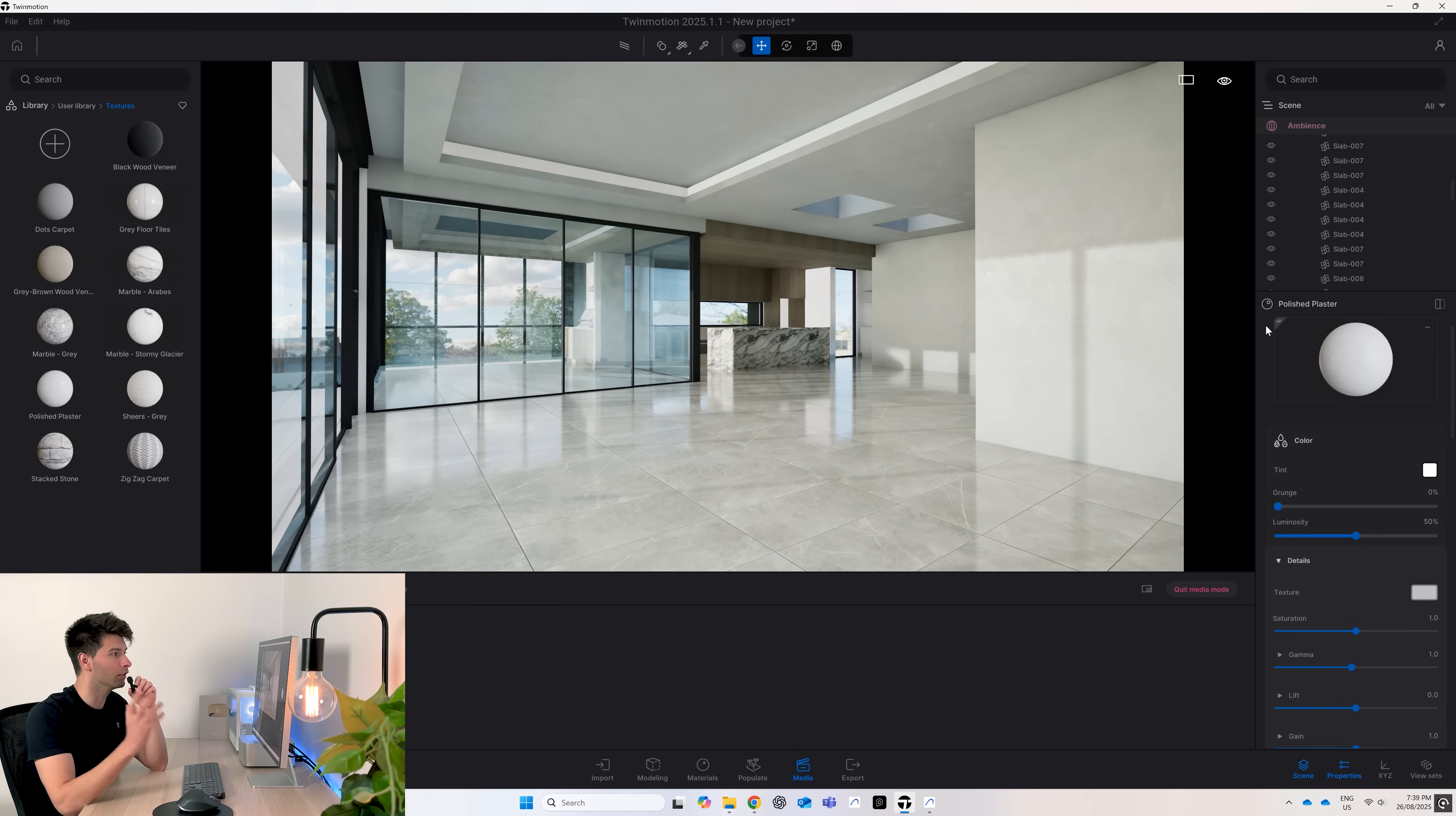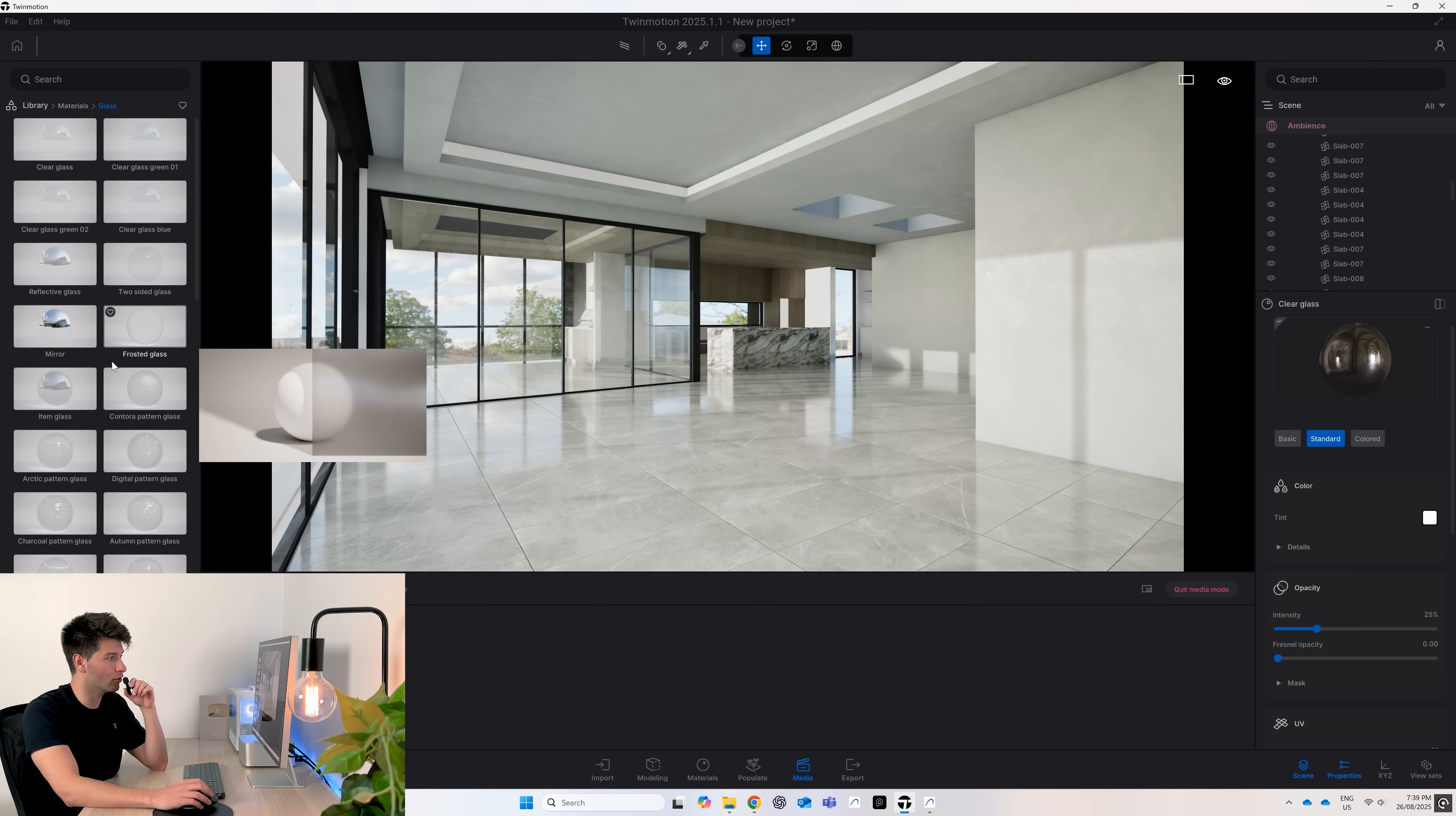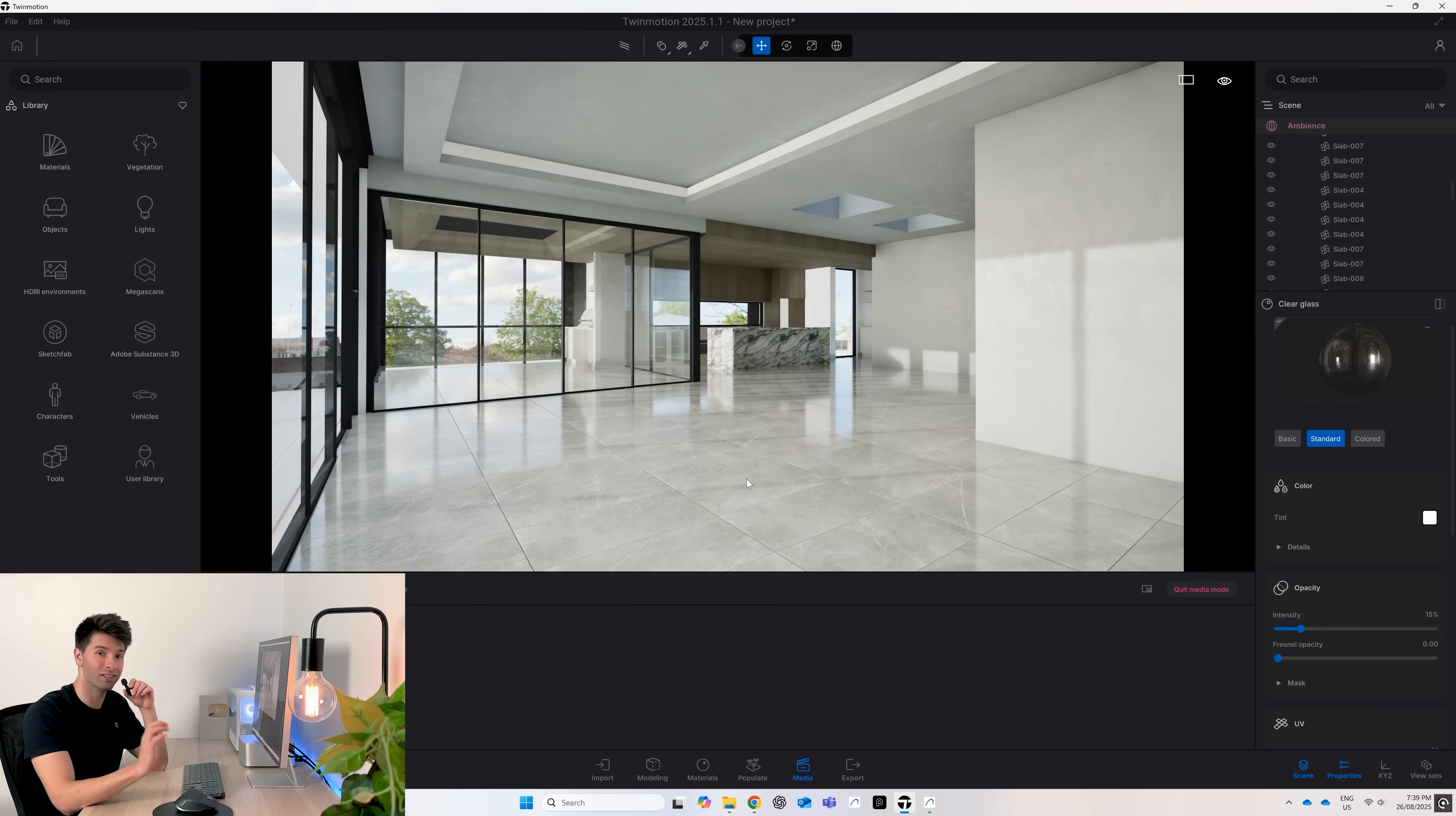The one thing unfortunately Real World Textures doesn't have is high quality glass. Luckily Twin Motion has decent glass materials. Drag and drop our clear glass in and then play with your intensity until you're happy. I like a little bit of shine on mine so I leave it about 15.